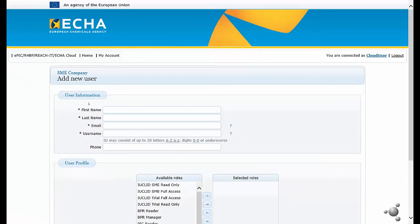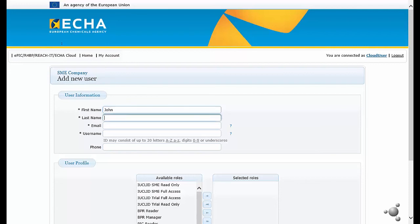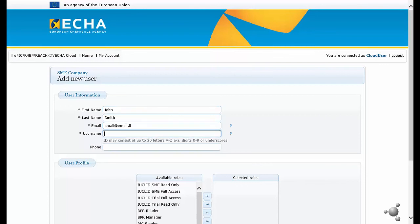You need to enter the user information details, including first and last name. You need to enter the email address. And finally, the username that this user will have.